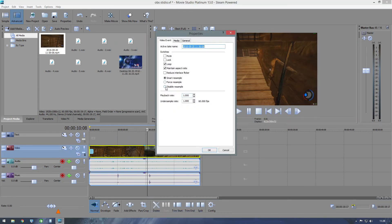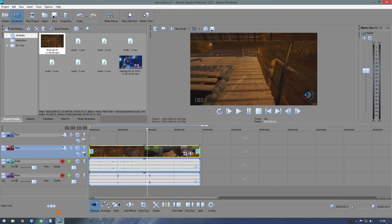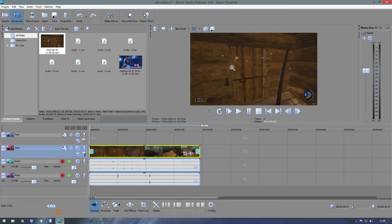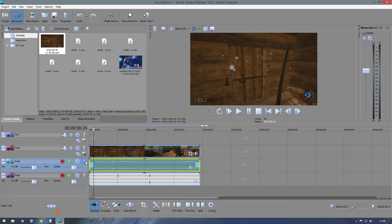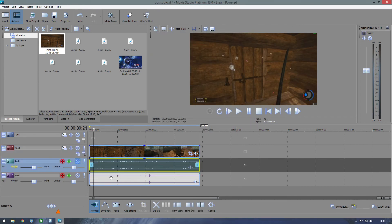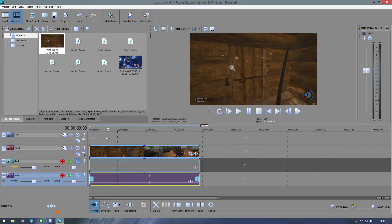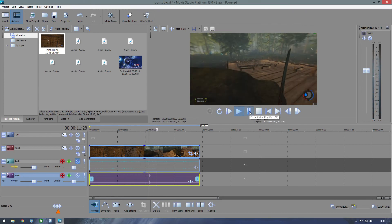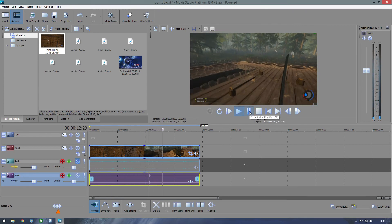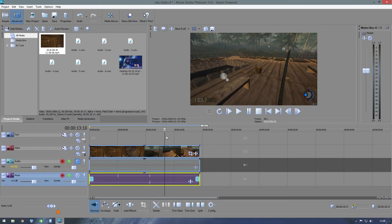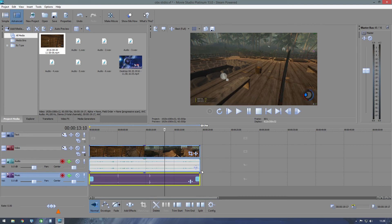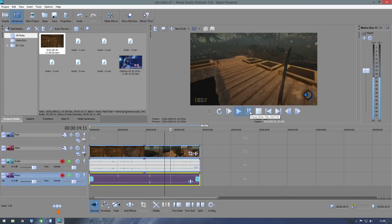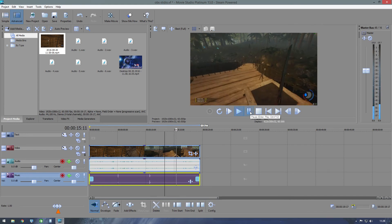Track one is our microphone and track two is the game audio. If we play back the game track you can hear that nicely, and then we can add the microphone separately.